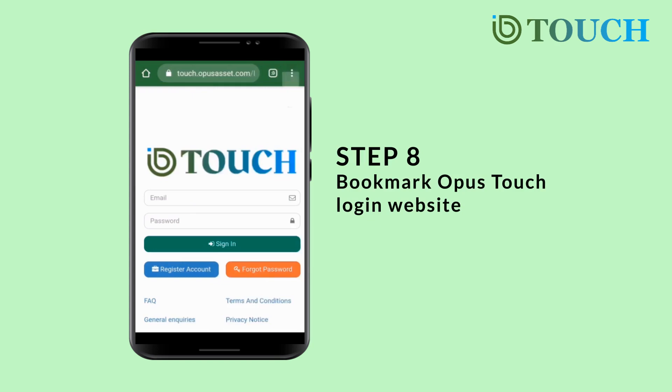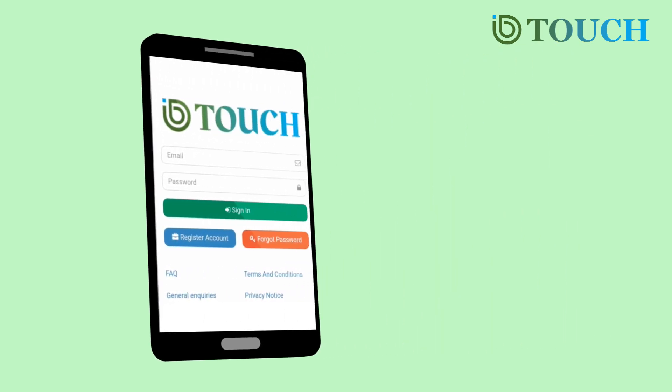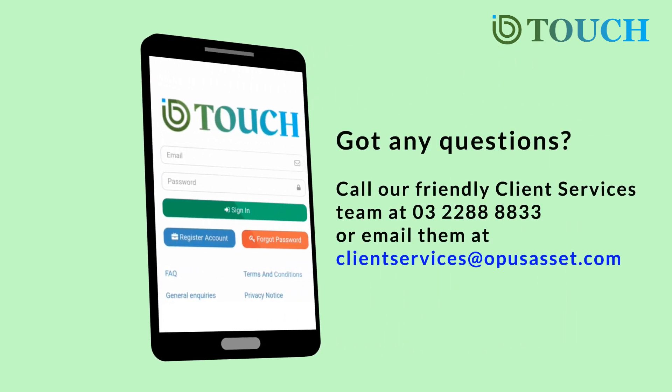For easier access in the future, we recommend that you add the Opus Touch login website as your bookmark. Got any questions? Just call our friendly Client Services team at 03-2288-8833 or email them at ClientServices@OpusAsset.com.